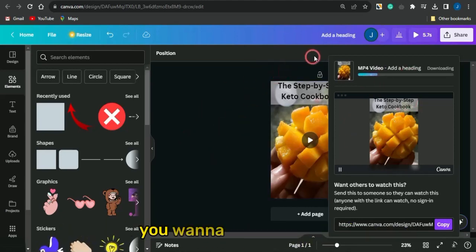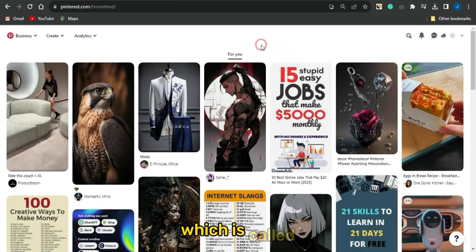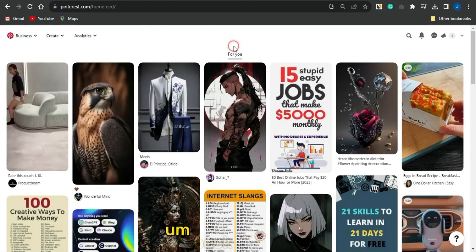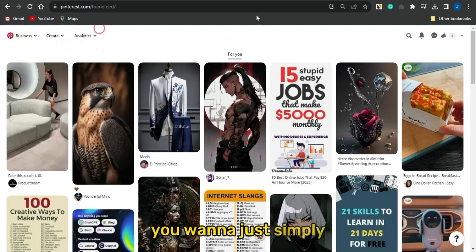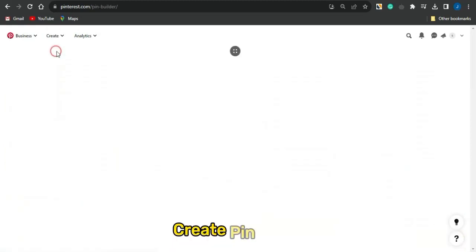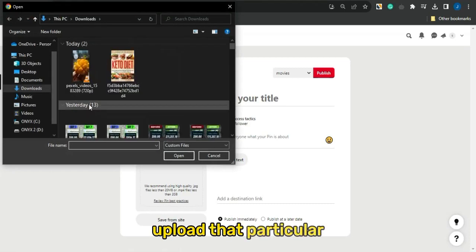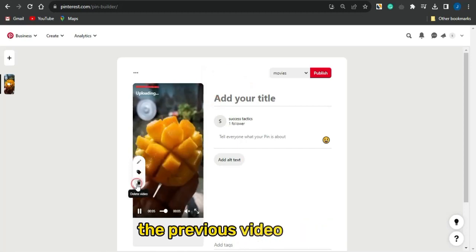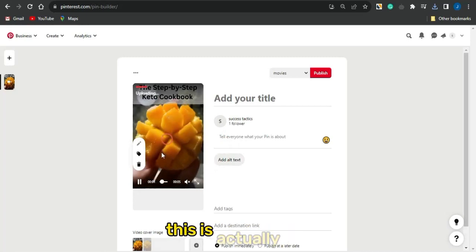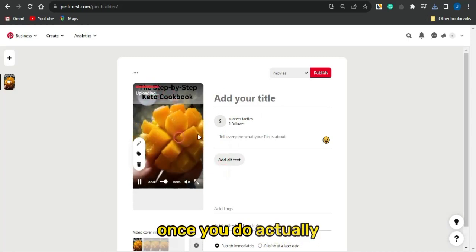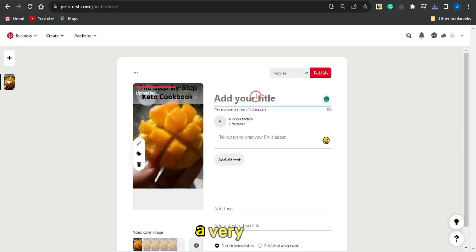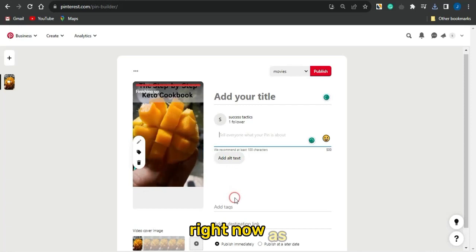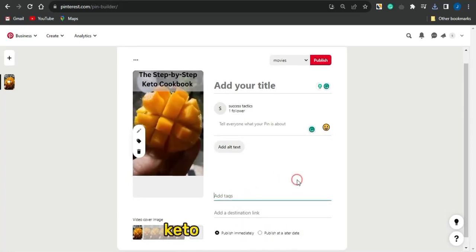Next, head to Pinterest.com to drive traffic. Go to the create section, click 'Create Pin', and upload your edited video. Once the video is uploaded, give your pin a compelling title and a cool description.